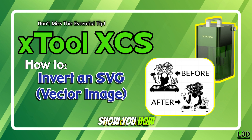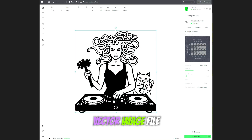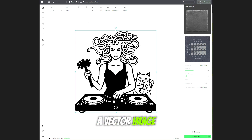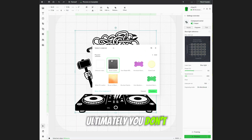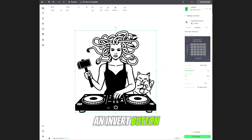Today I'm going to show you how to invert an SVG vector image file. If you're engraving onto a dark material and you've got a vector image, you don't have the easy option to just tick an invert button.